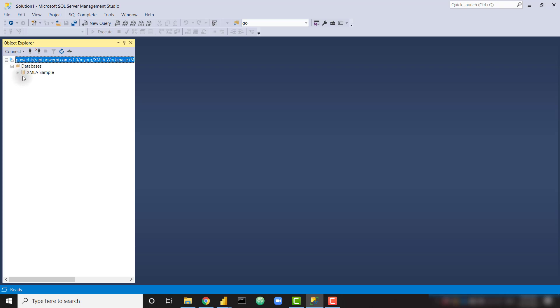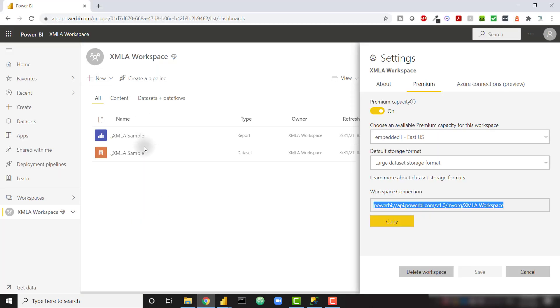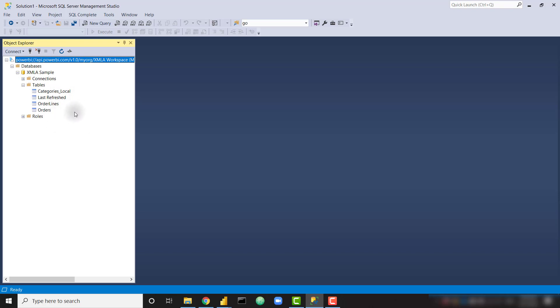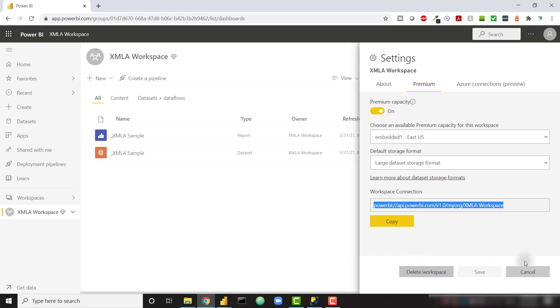If we open up the Databases folder, we're going to see all of the data sets available to us within that workspace. So I see my XMLA sample data set, and that's exactly what I should be seeing. Let's go ahead and open that up. Let's open up Tables as well. We're going to see the same four tables that were available to us in that Power BI file. And now let's go back to Power BI service and see my last refresh time.